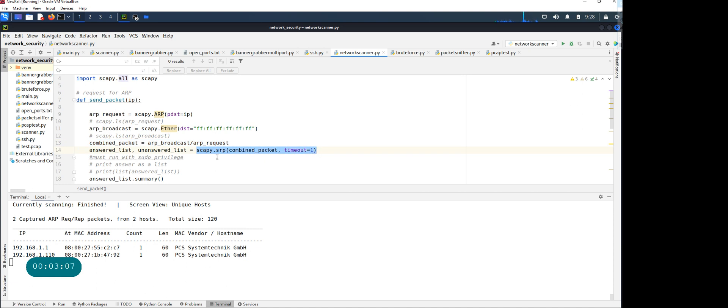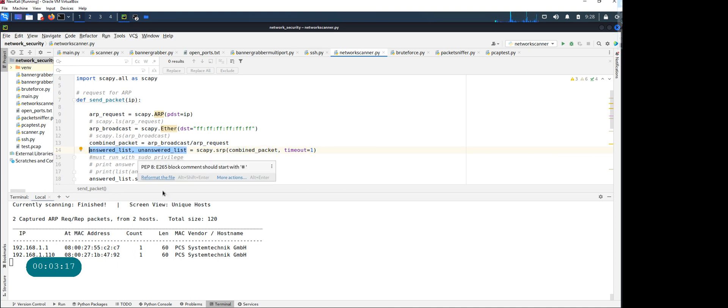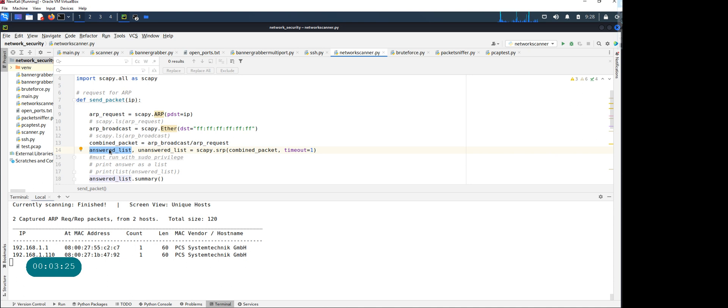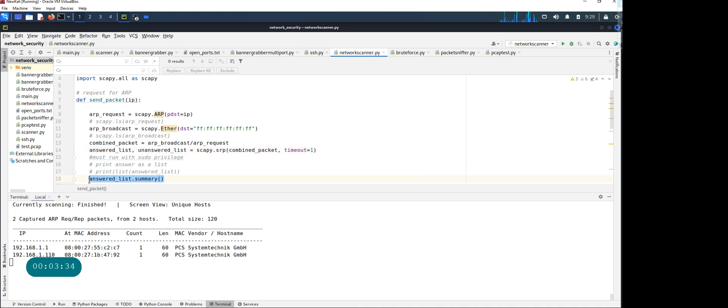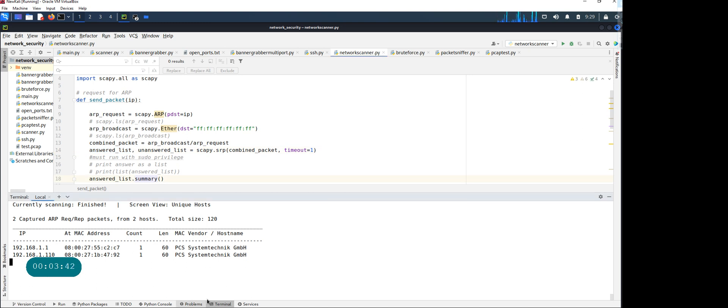You're sending the combined packet with the srp method. You're saving this as an answered list and unanswered. This is a tuple—computers who are answering will be in this one, and if you don't get any response those will be stored here. Scapy also has a nice summary method you can use.